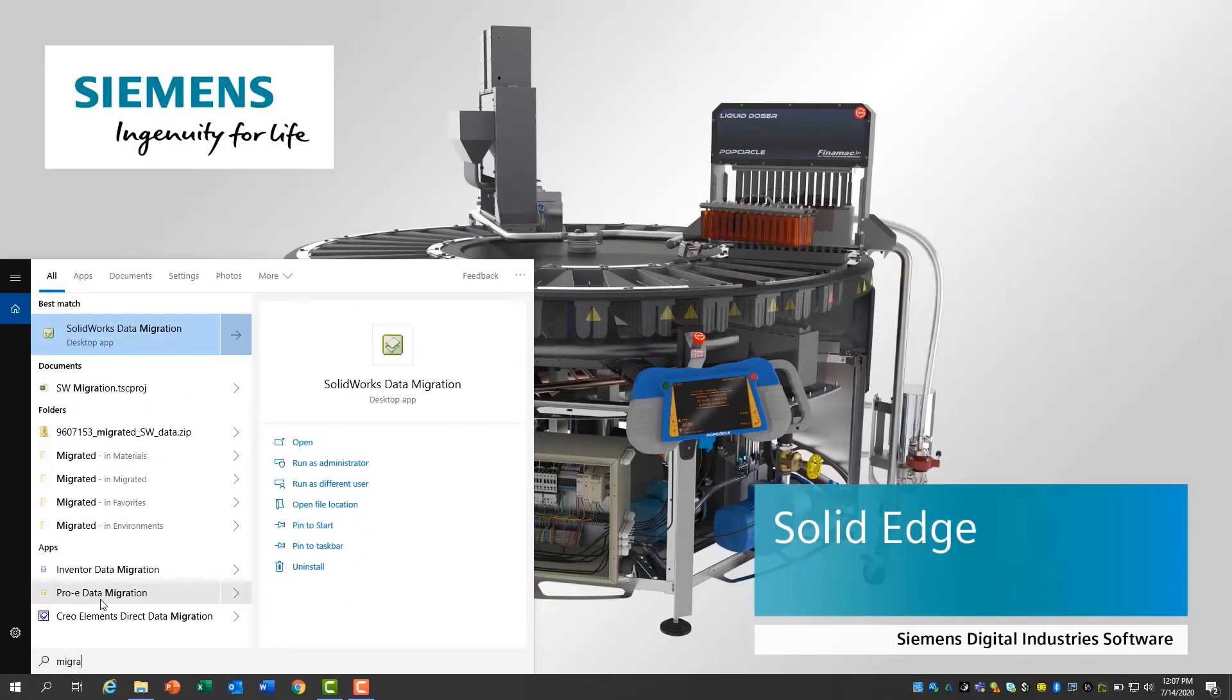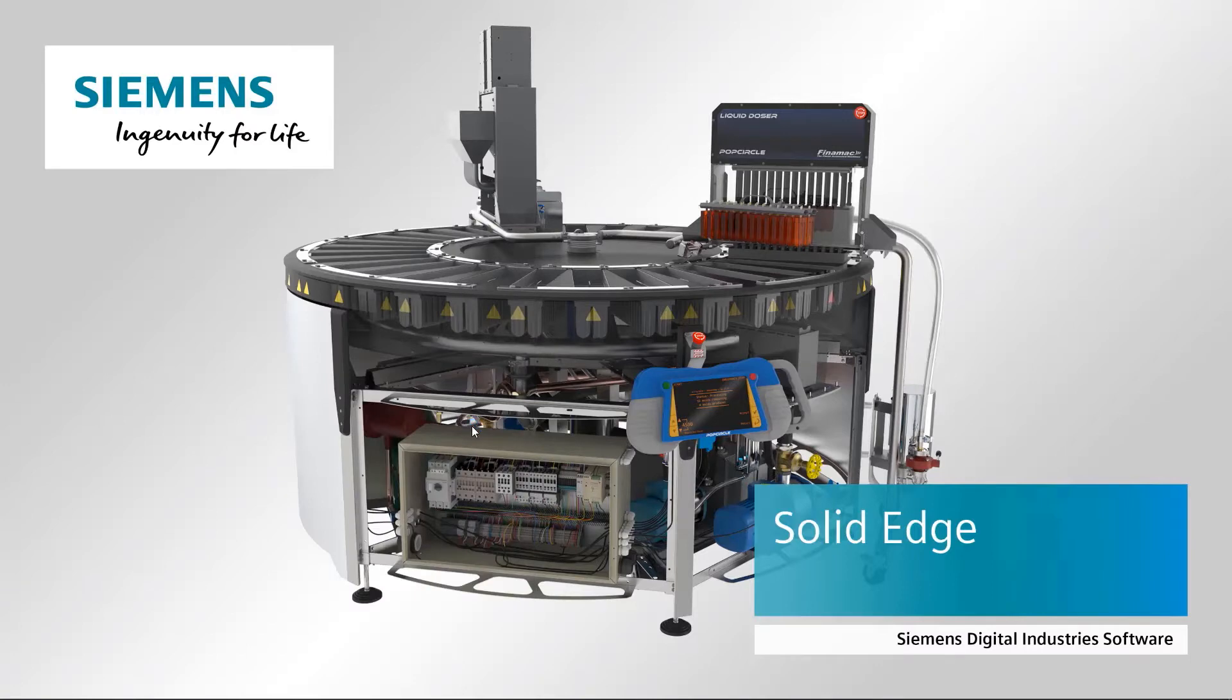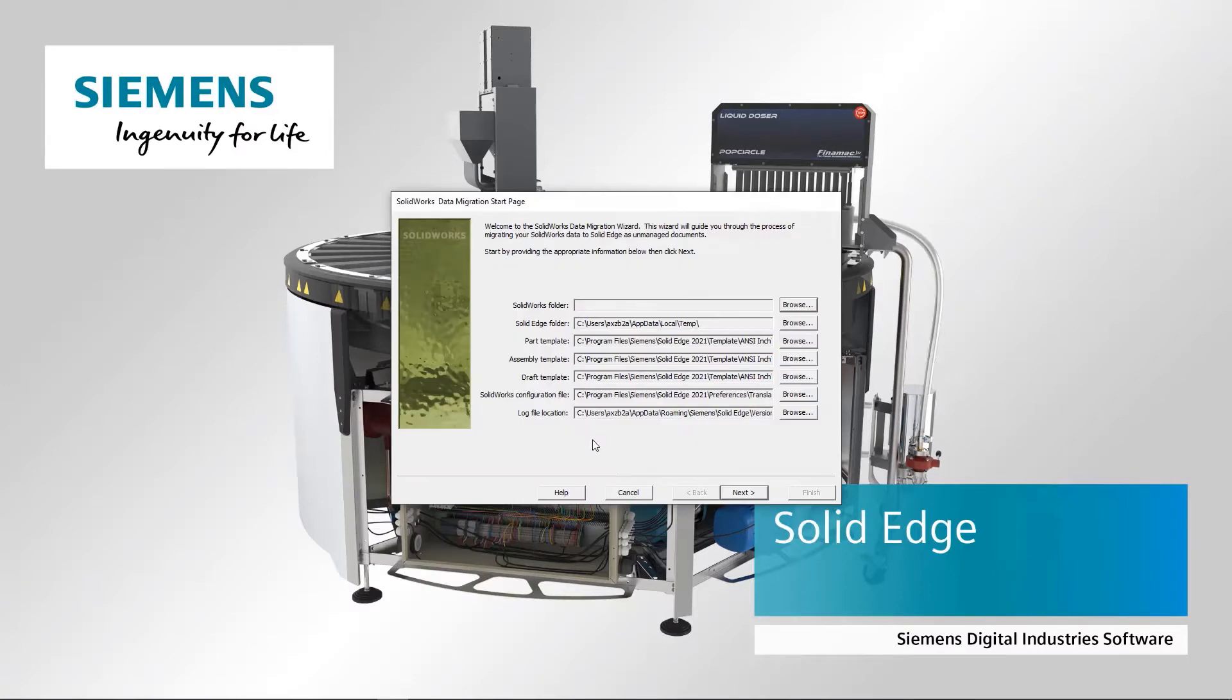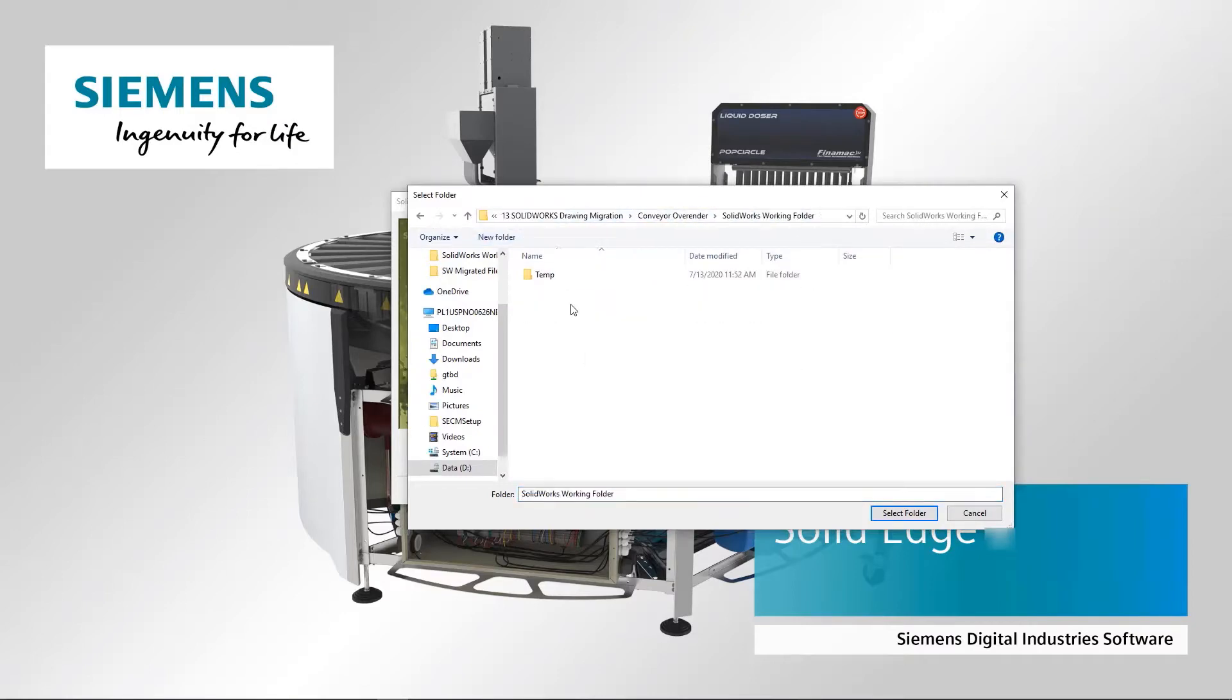We'll use the SolidWorks data migration wizard to convert the assembly and its drawings to the Solid Edge format. Then, we'll define the source folder and identify the target folder to place the converted Solid Edge files.